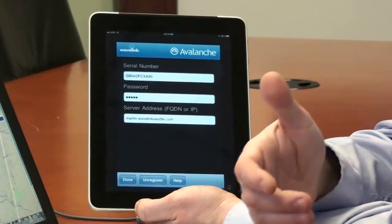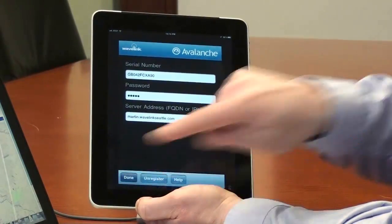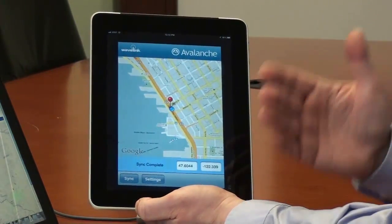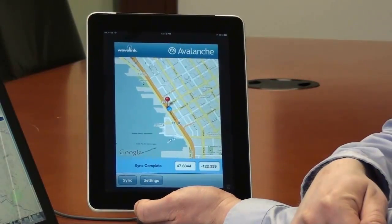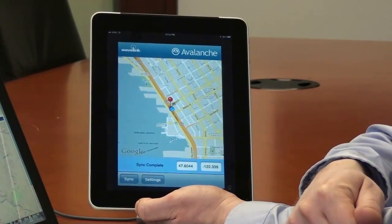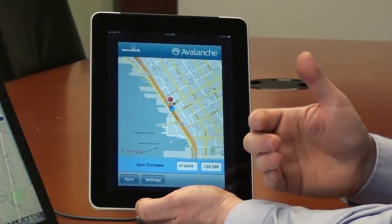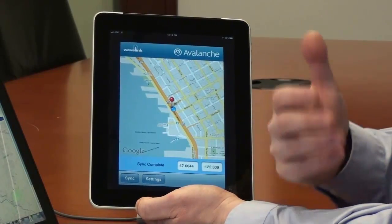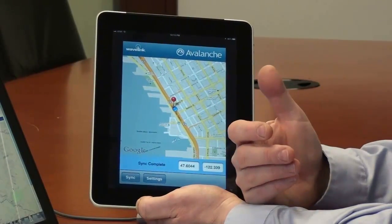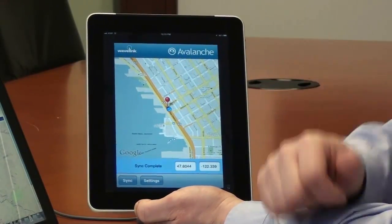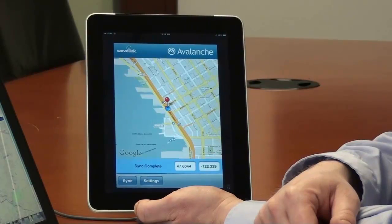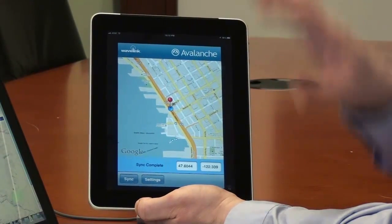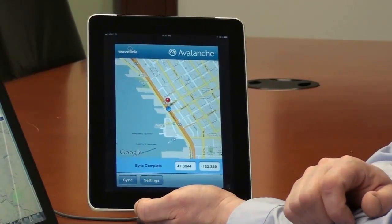Once this has been done, you click the 'Done' button. You'll then be presented with a screen where our client is actually looking to see where it is in the world, using GPS, cell tower information, as well as Wi-Fi networks, and then relay that information back to the Avalanche Server.